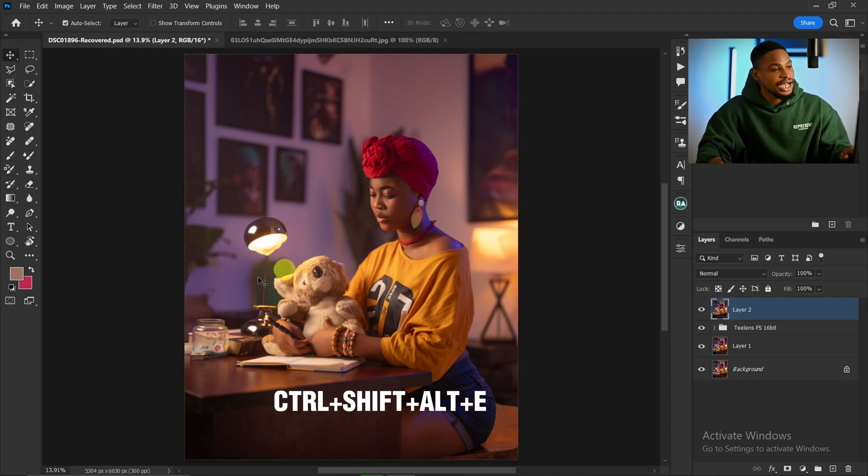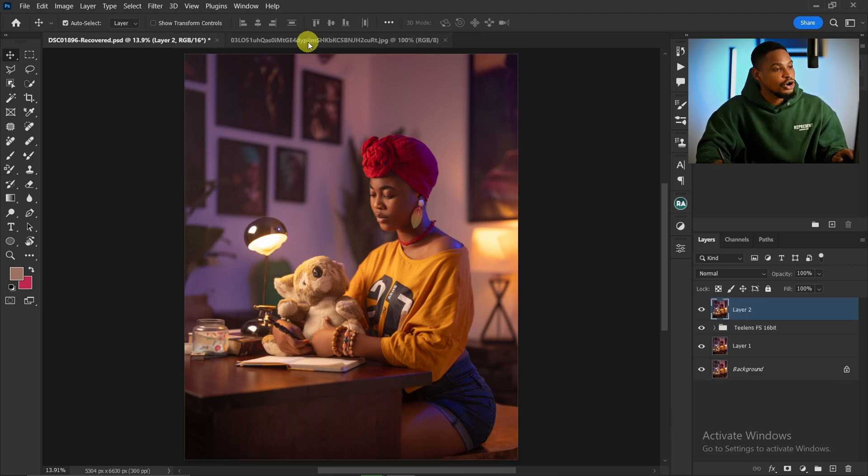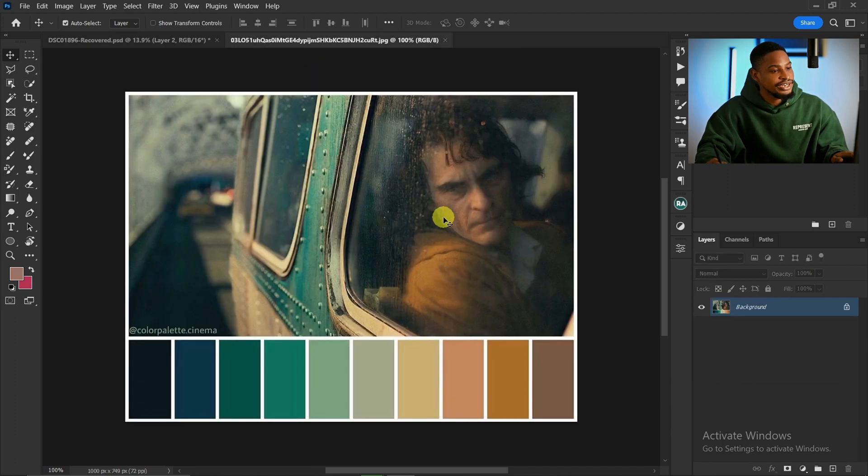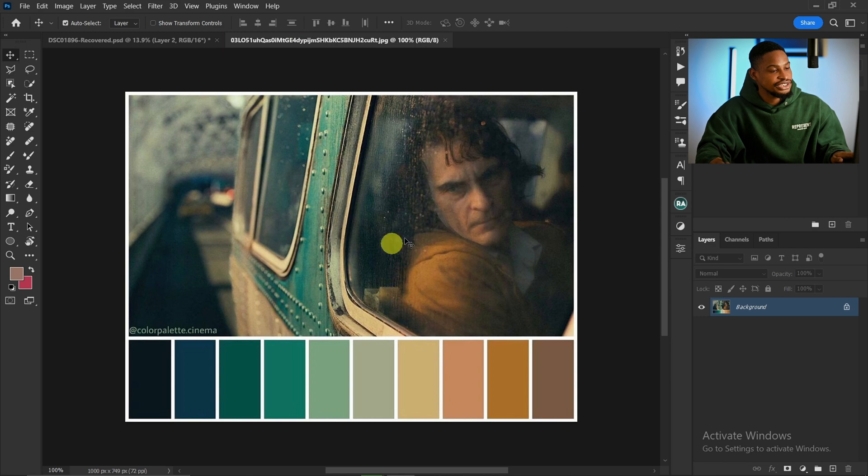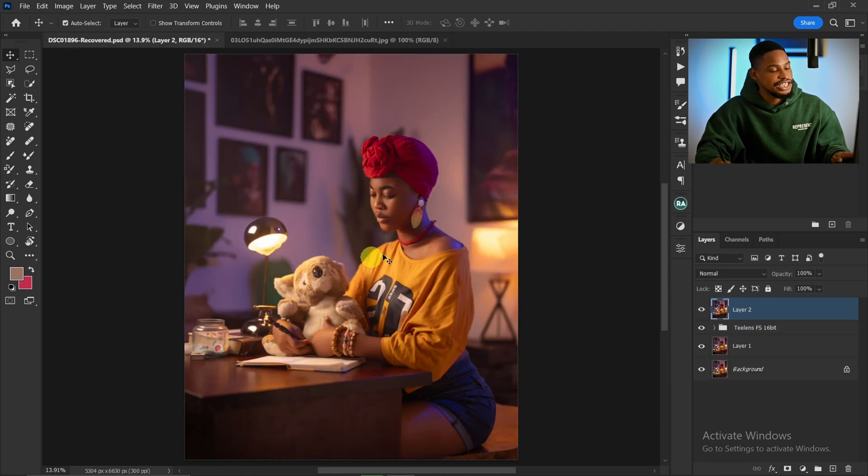Once you create a stamp visible layer, I'm going to be copying this color grading right here, this cinematic color grading, and paste it on this image.